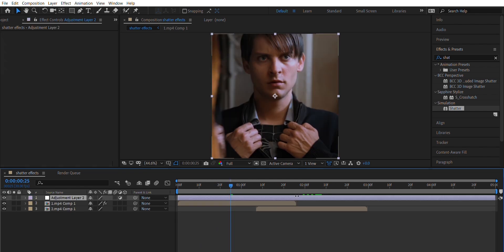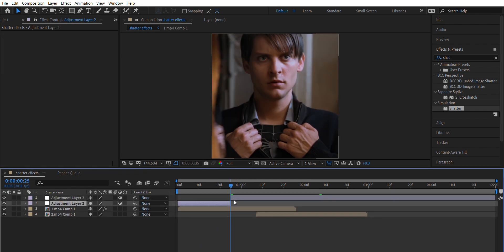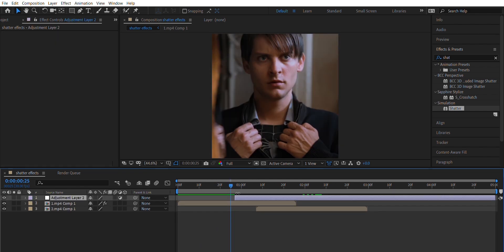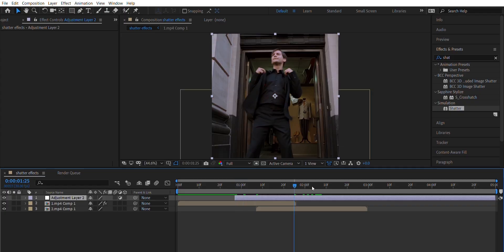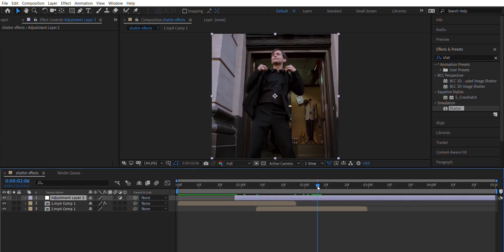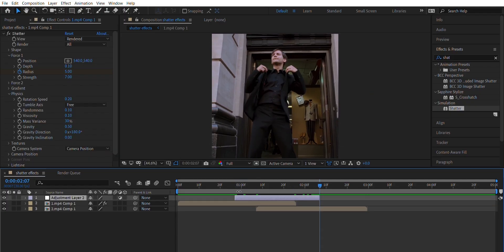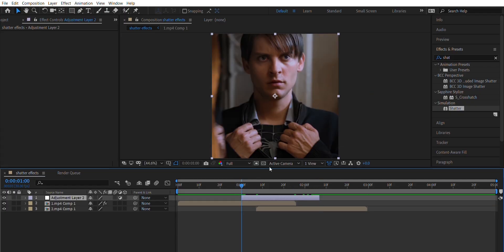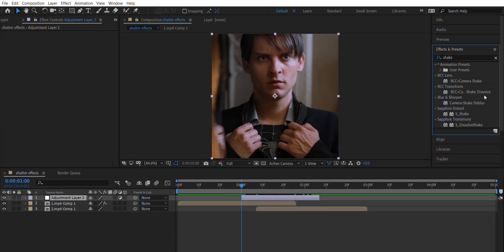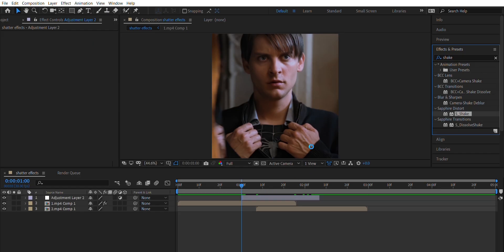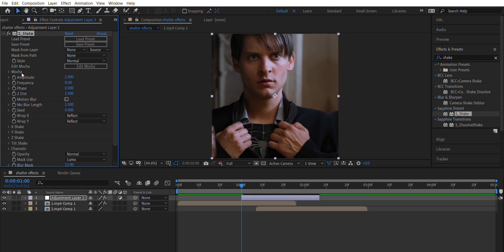Now add a new adjustment layer. Apply the shake effect to it and animate it the same way I do.